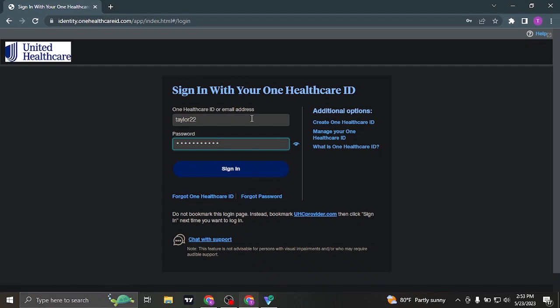So once you've typed in both of these information correctly, you can now click on sign in and you will be immediately signed in to your UnitedHealthcare provider account.